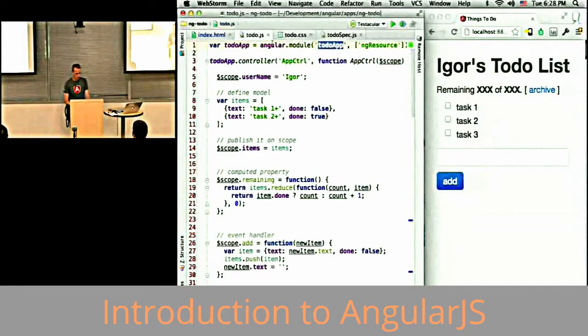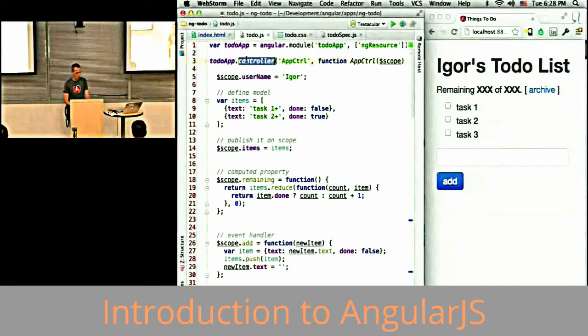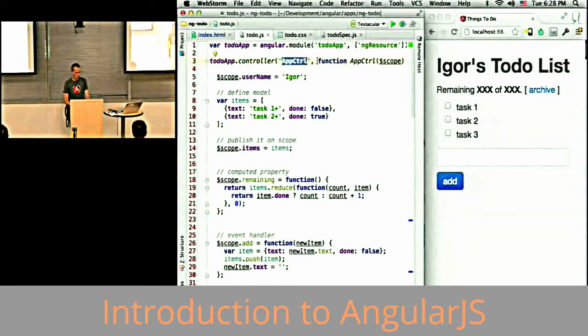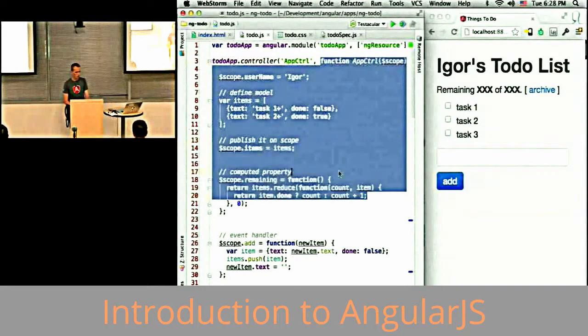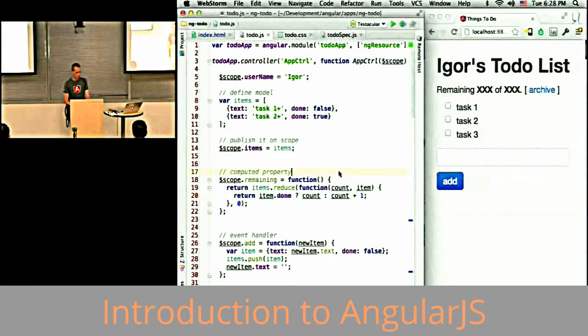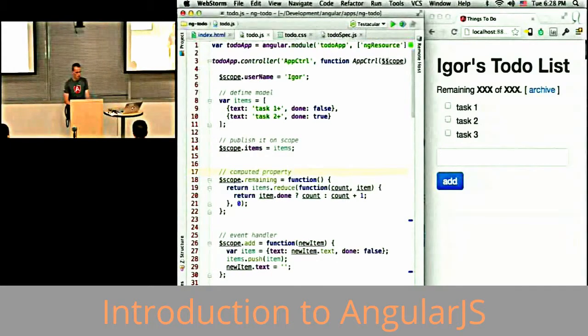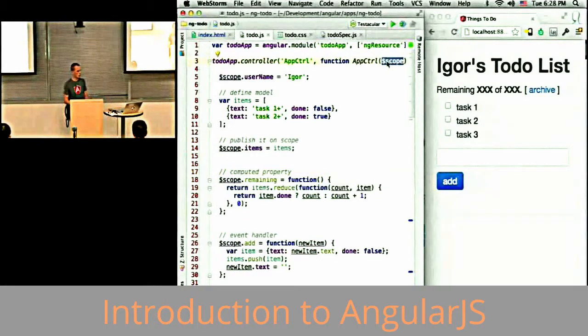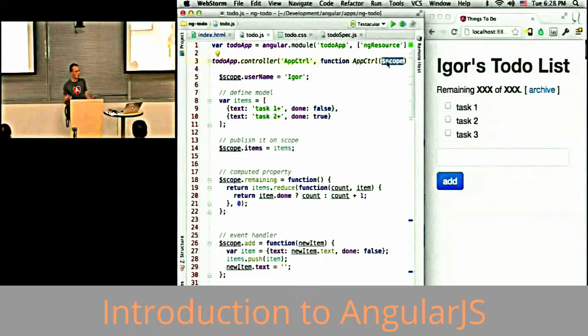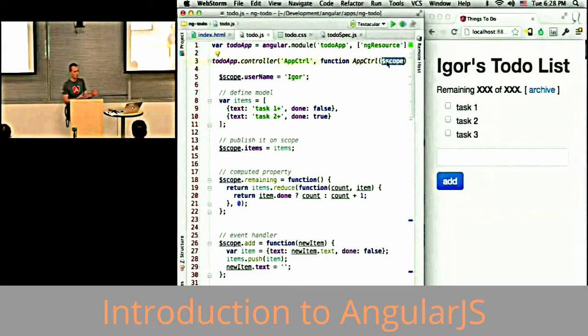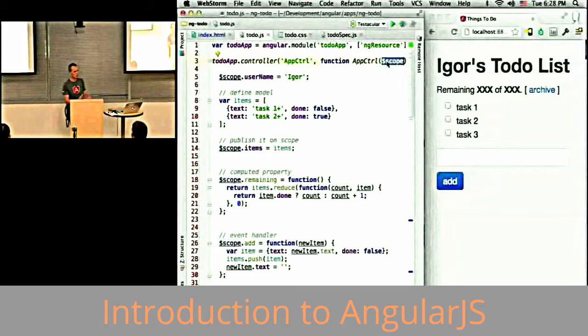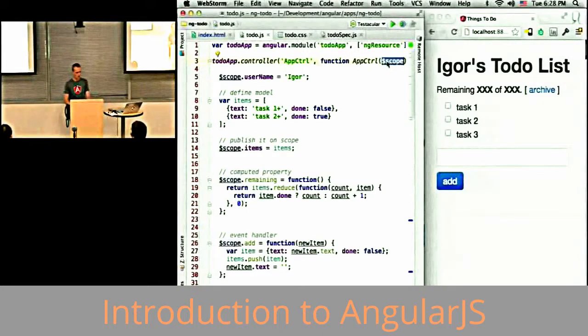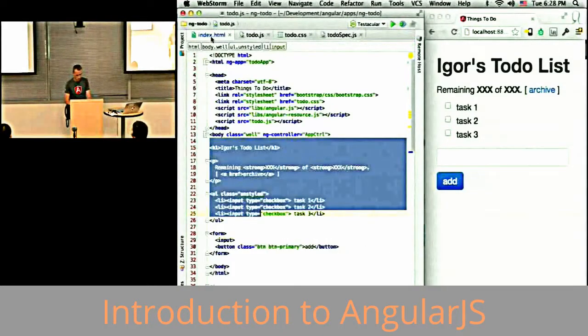Within that module, I'm specifying a controller called AppController. This is the constructor function for that controller. The controller takes one argument, scope, which you can think of as context that is shared between the controller and the template. Whatever is available in this context is going to be available in the template.